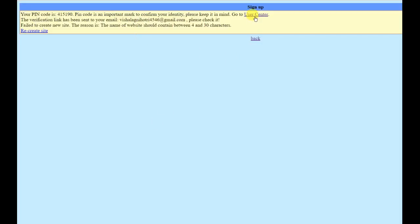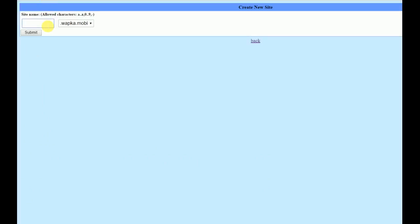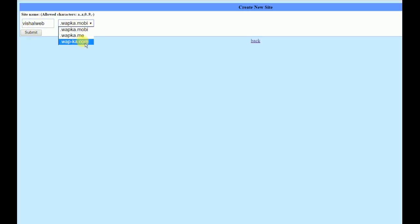Now go to User Center. This is your Webka page. Click on 'Create New Site' and enter the name you want to use for your website. You can select from domain options like webka.me or webka.com.